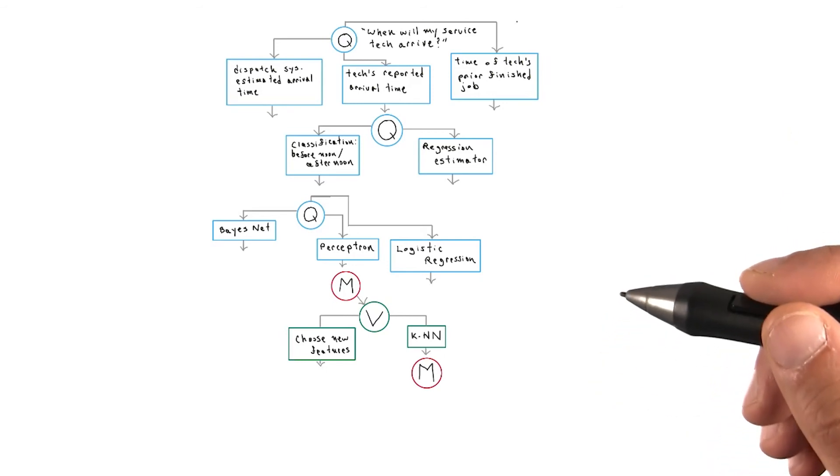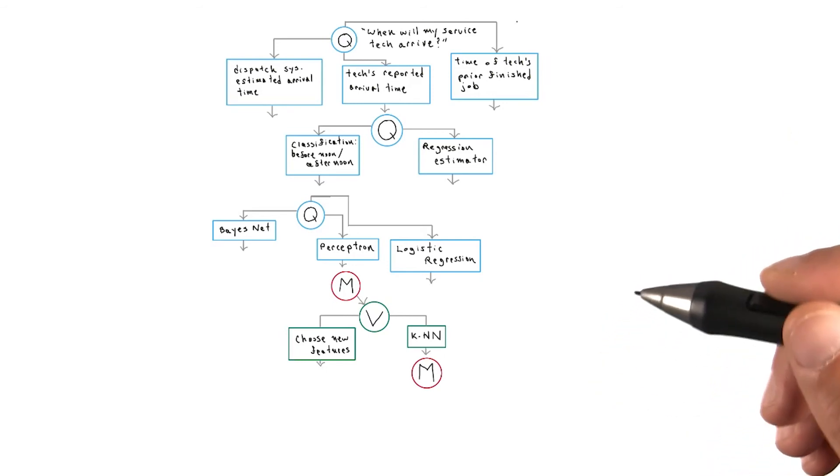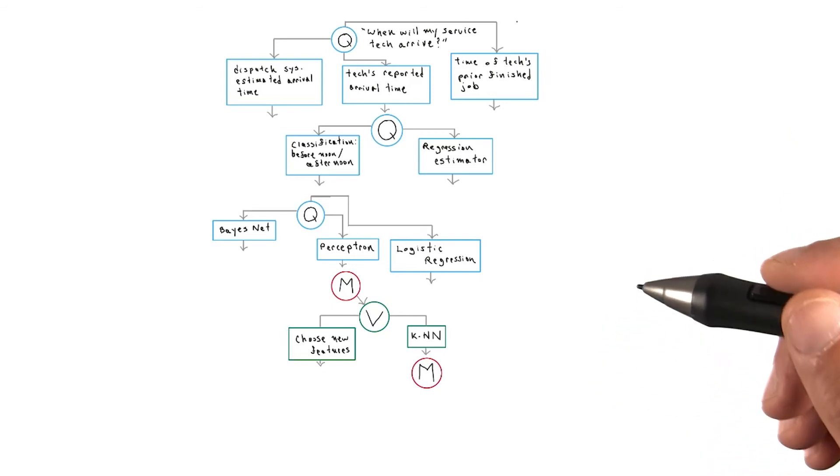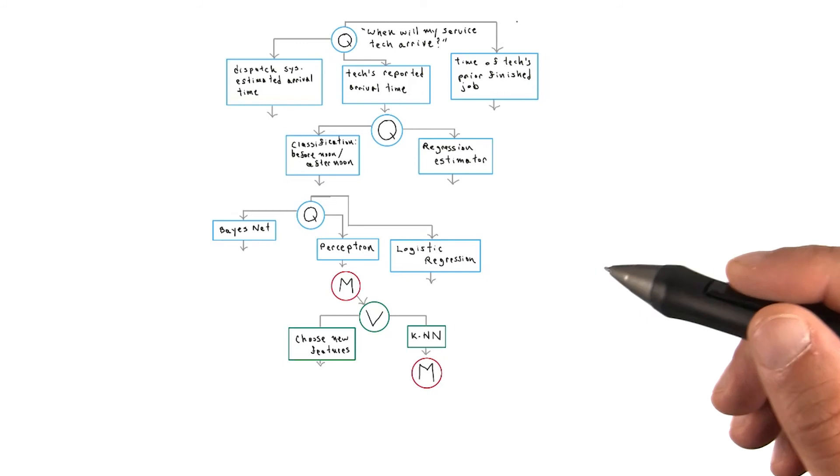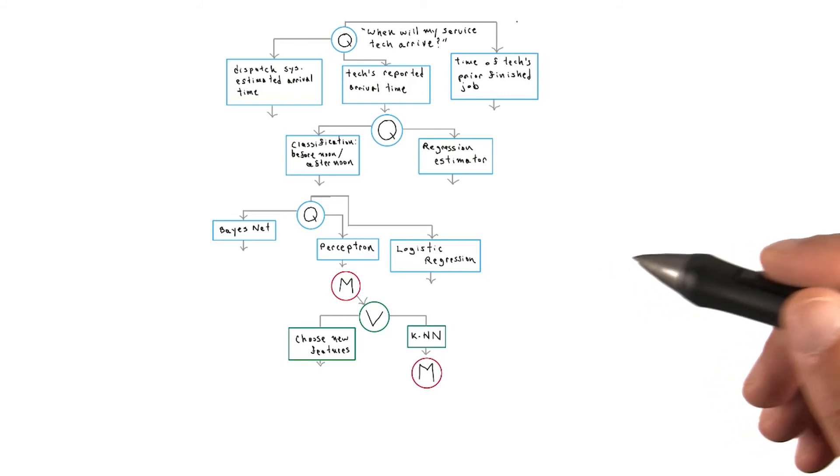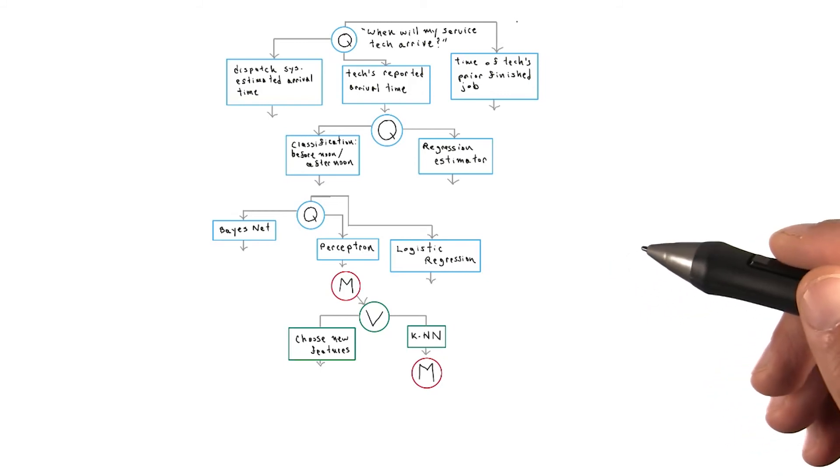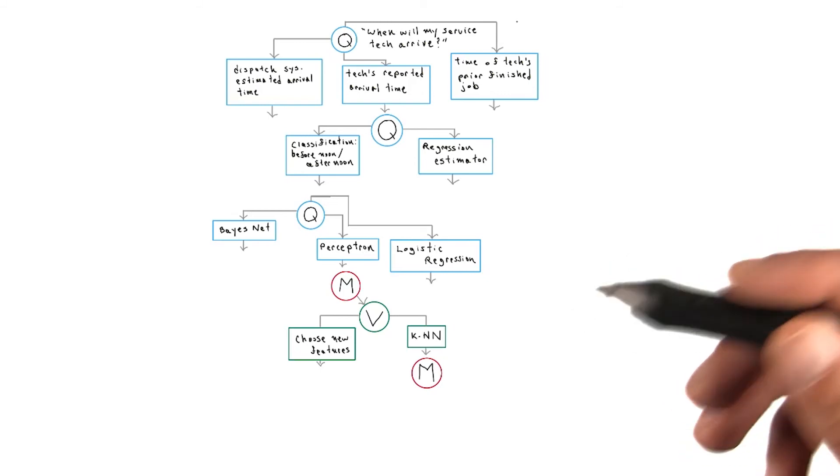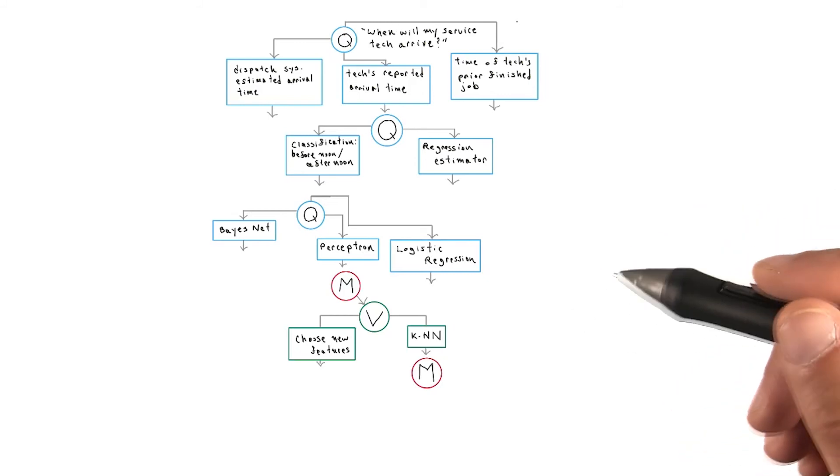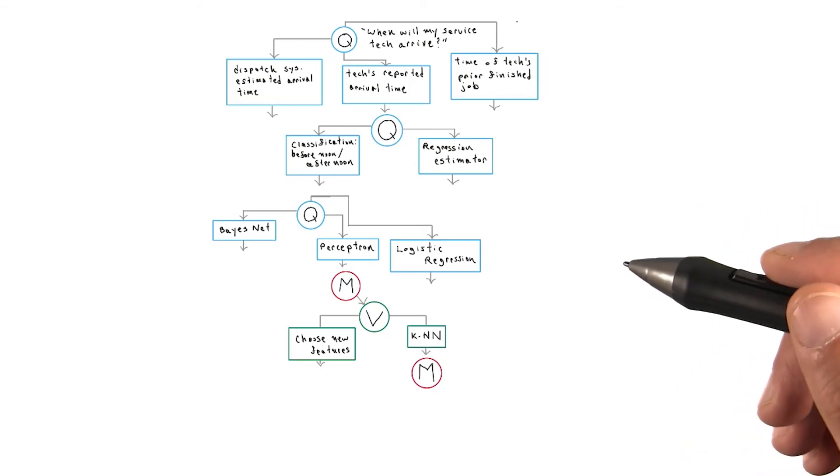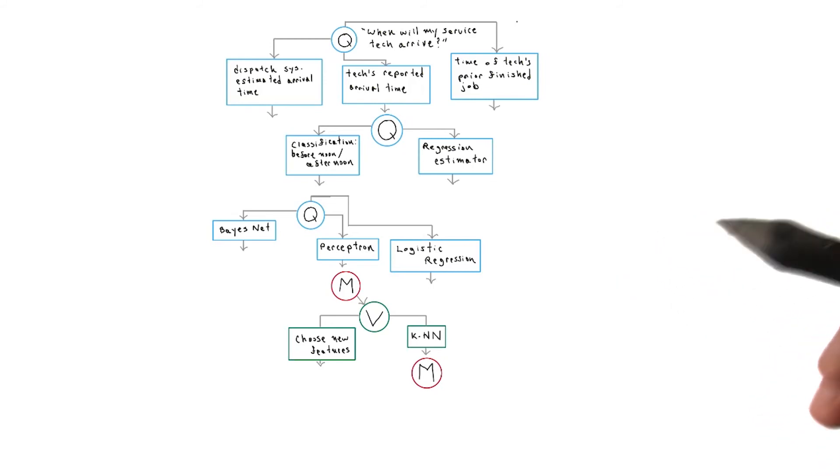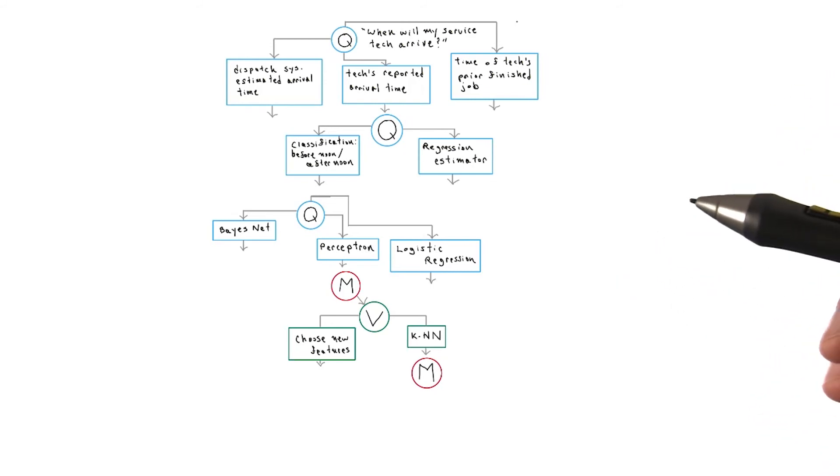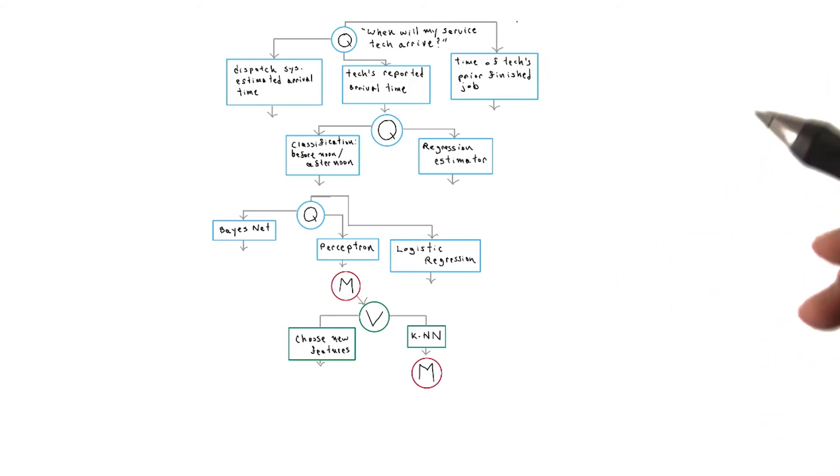The choices we make during each phase can be diagrammed in a tree like the one here. It's a useful tool for considering our possible paths forward during an analysis, as well as revealing options for revisiting steps when we must inevitably adjust decisions made during earlier phases.